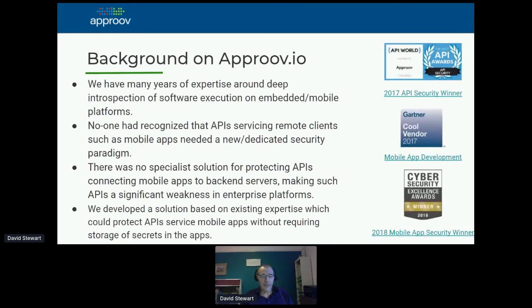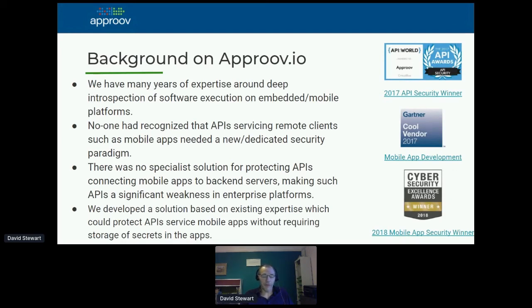In the remaining time, let me give you a little background on who we are. We've been around a while — our expertise really is on deep introspection of software and mobile platforms for security and performance reasons. About five years ago, we saw the rise of APIs and the rise of mobile, and realized it's a different animal that really needs a dedicated solution to make sure those APIs don't get fooled by scripts.